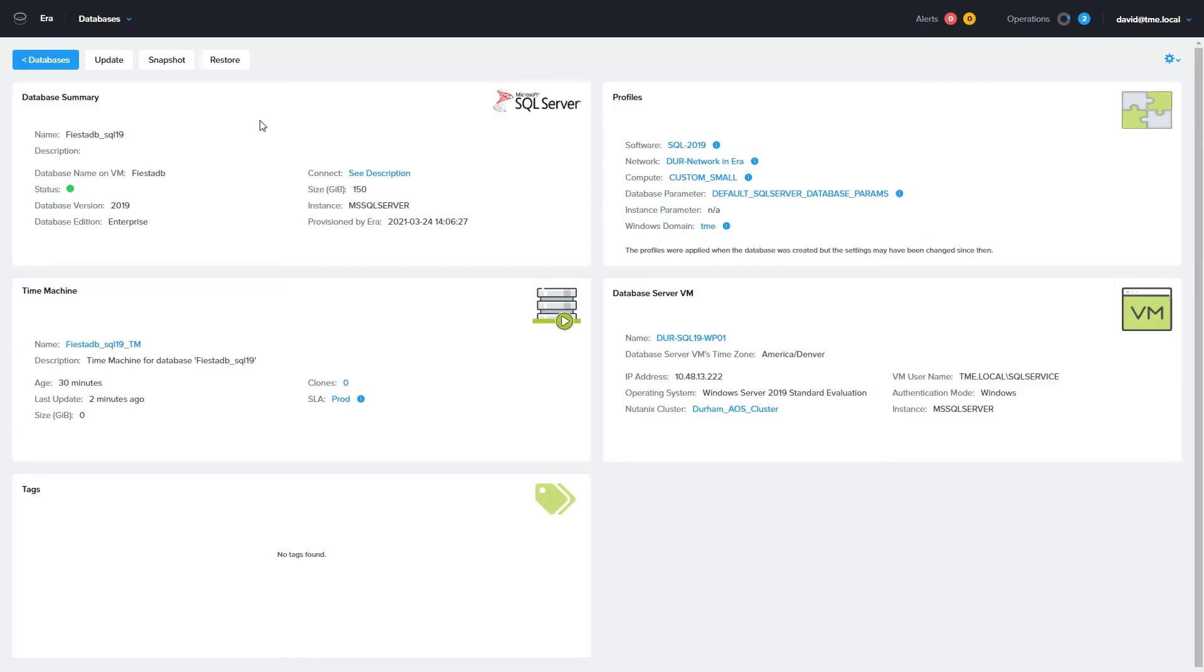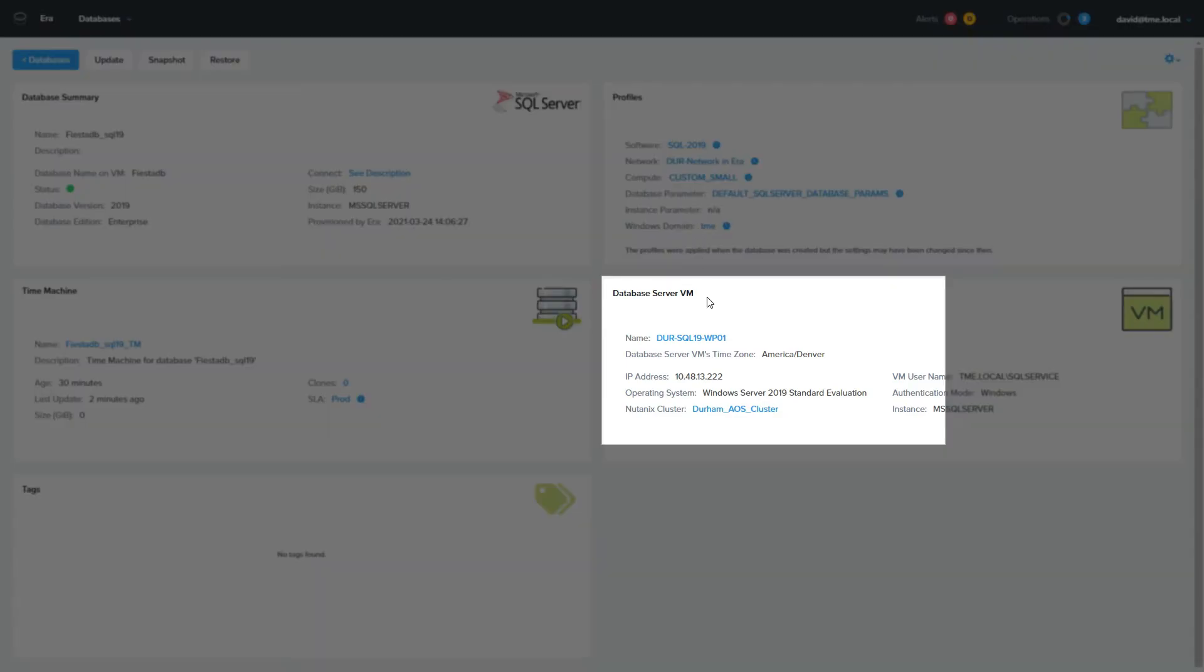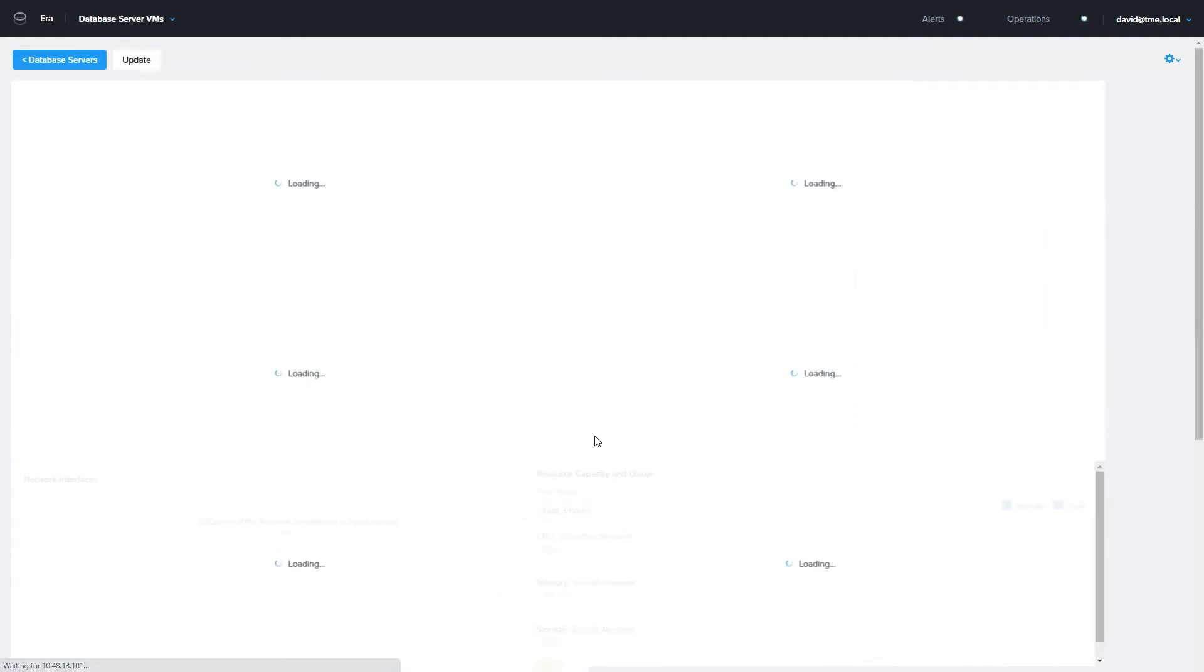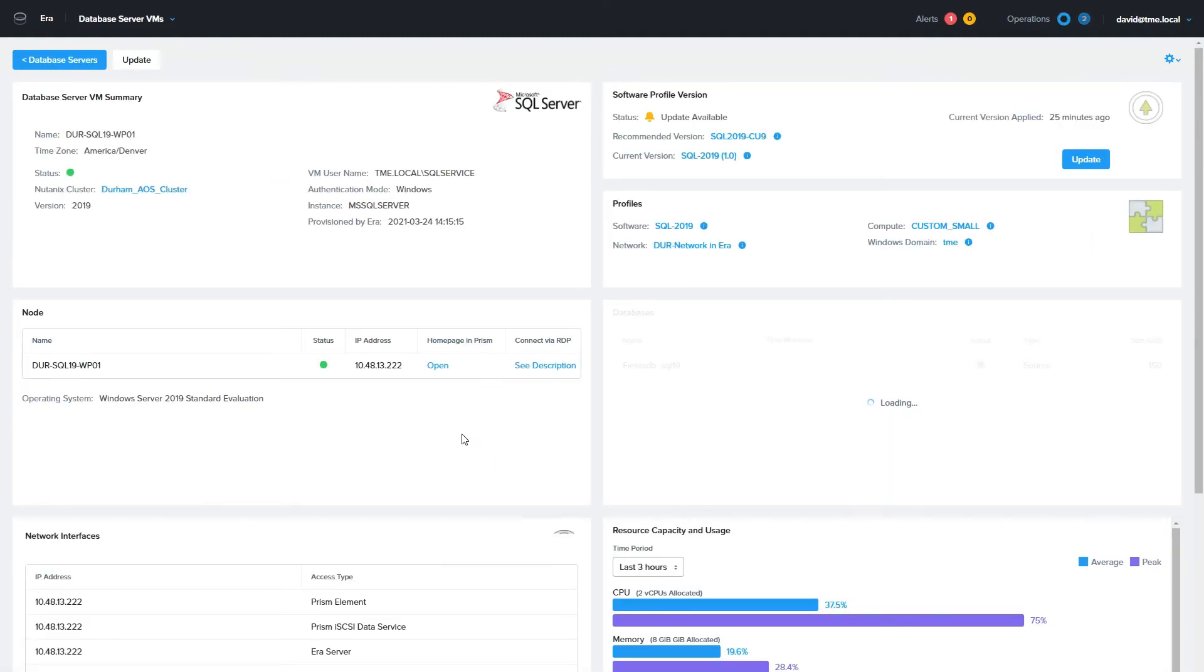If we go back into ERA, we're going to click on the database server VM name in the database details page. This will take us over to the database VM details page where we have the options to connect to that server.